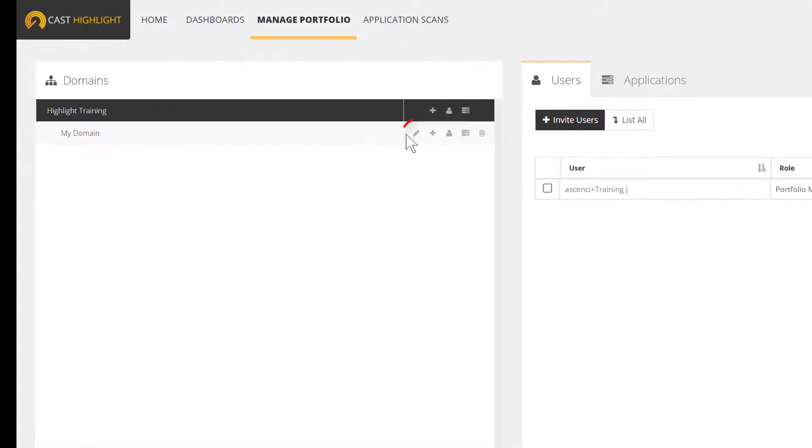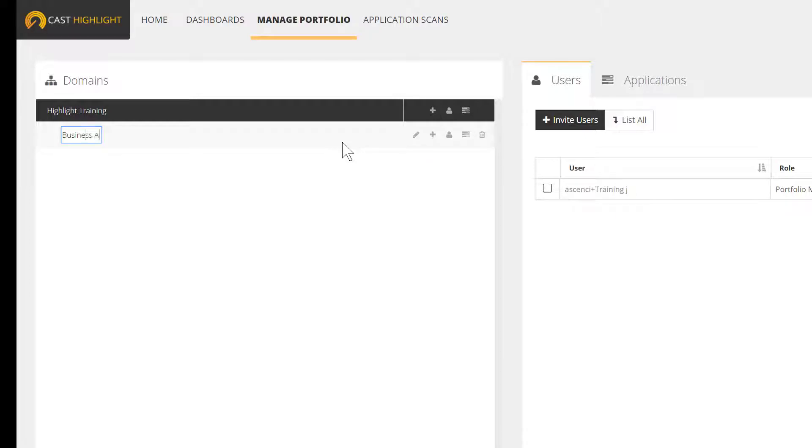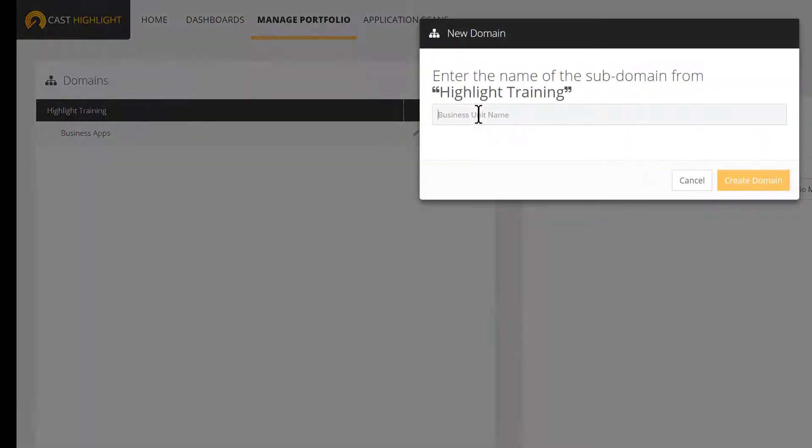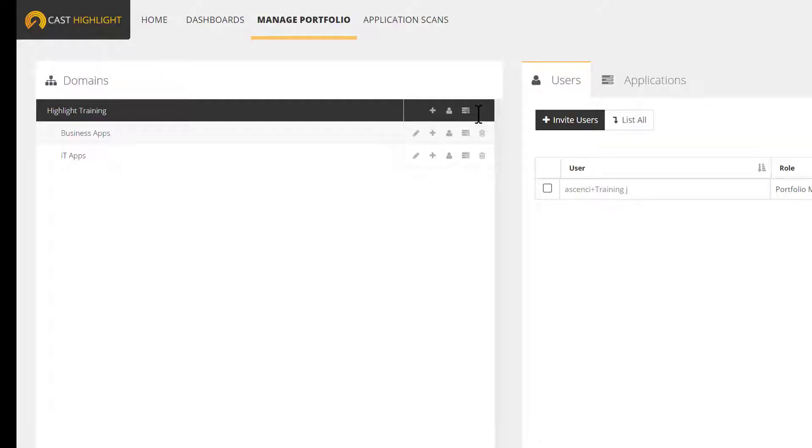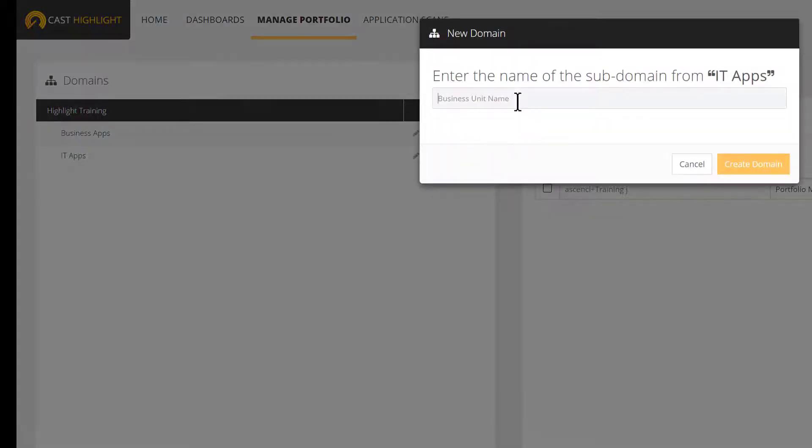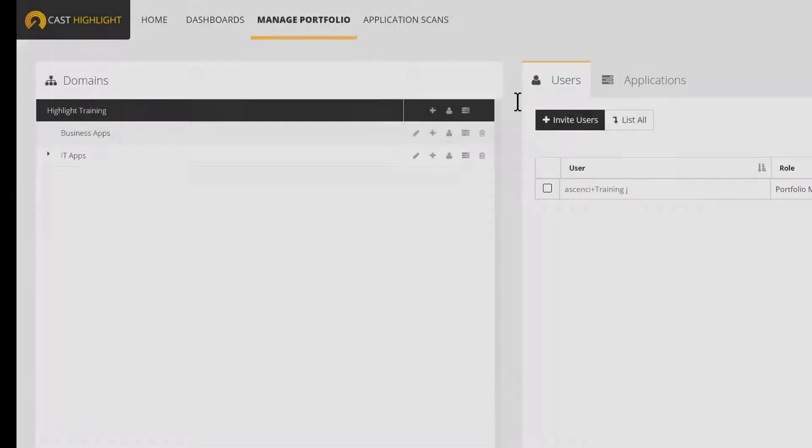Here is a domain. We can rename it Business Apps by using the pencil button. Let's create another one called IT Apps at the same level, and then create a subdomain called EA and APM for instance. You can create as many levels into your domain hierarchy.